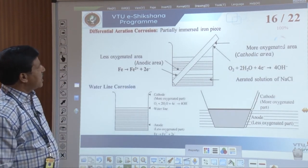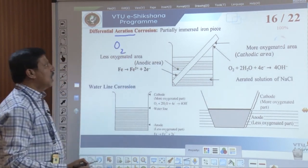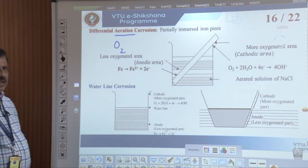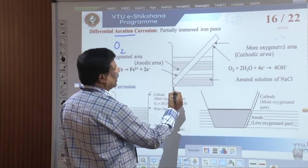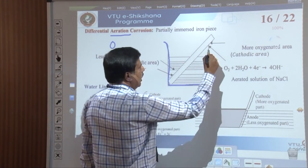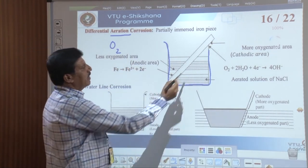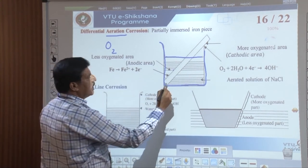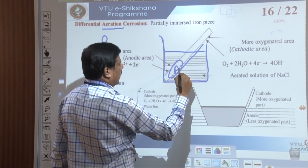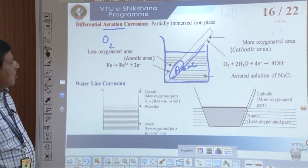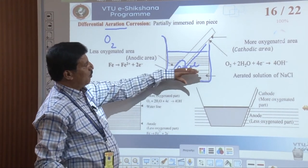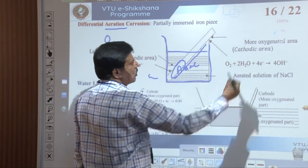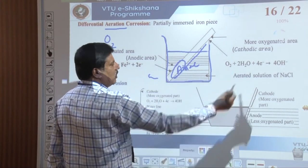Differential aeration corrosion is due to differential concentration of oxygen. For example, if you take a metal sheet and partially immerse it in water, the submerged portion is in a less oxygenated area and behaves as the anode, while the portion above water in a more oxygenated area behaves as the cathode. Electrons flow from anode to cathode. Corrosion takes place at the less oxygenated (submerged) area.